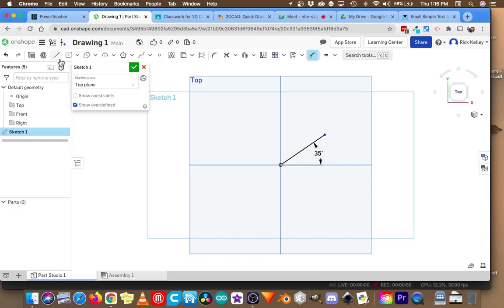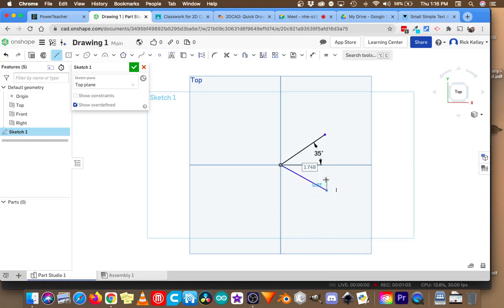What if I wanted another line that came down here, and it was essentially a mirror image of what you see above? This angle here should be 35.